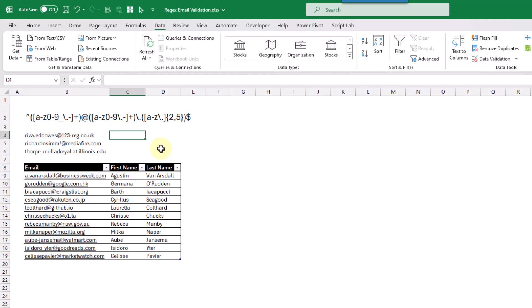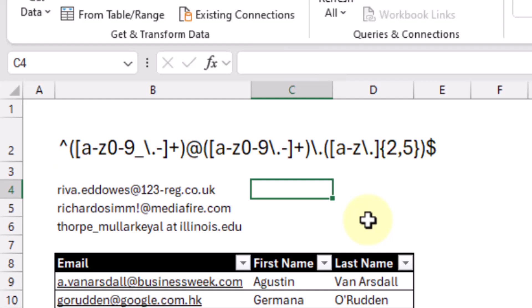Regex is going to allow us to match text data based on a pattern. This is the pattern we're going to use to match an email address. The caret character here tells us that this is the start of the string we want to match. The next part is going to match either lowercase letters, numbers, an underscore character, period, or a dash character. The plus symbol tells us we need at least one or more of these characters, and this section makes up our user ID part of our email address.